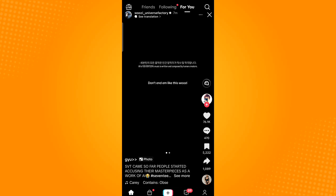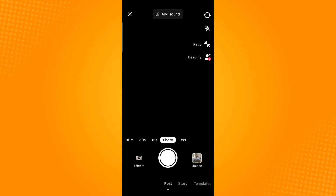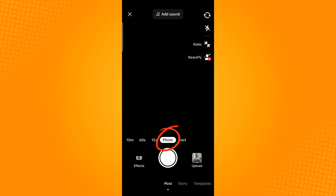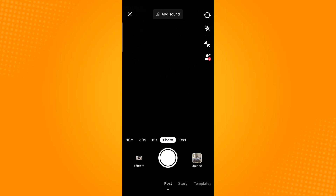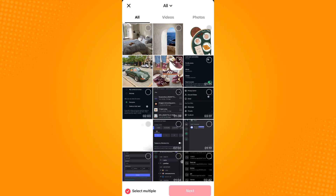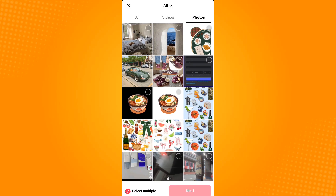Tap the plus icon found at the bottom to create your post, and then make sure to select photo. Tap the upload button, which is found beside the shutter button. Go to photos and then select the photos that you will be uploading.